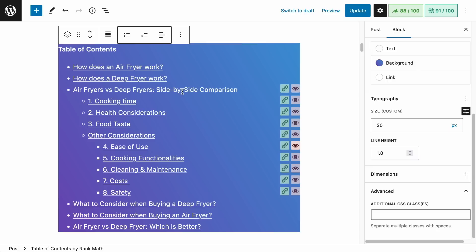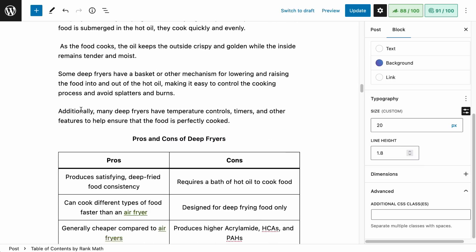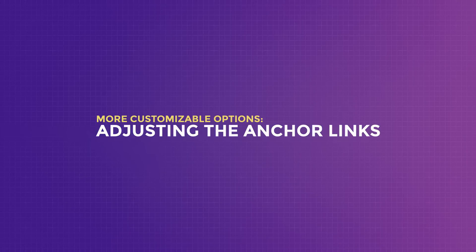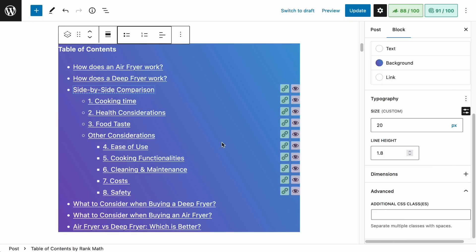Also, if you want to change the text of an item in case the title is too long, you can simply change the text without amending the actual title. Basically, these links from the table of contents are jump links — in other words, anchor links. So even without the table of contents block, you can still create a table of contents using anchor links and the list block.